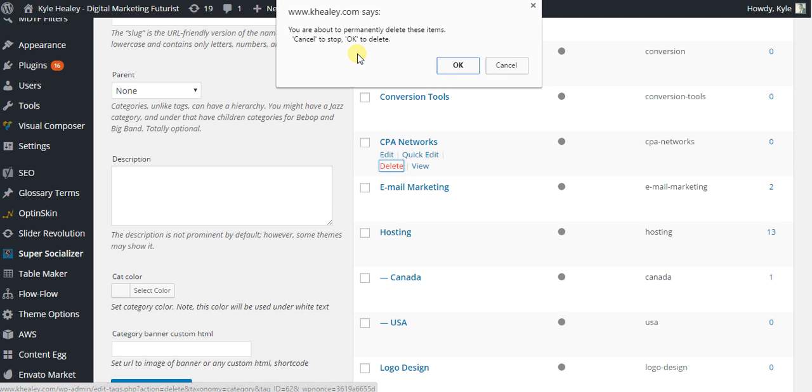I'm personally not going to delete that one, but if you want to, you press OK to confirm, and it'll be gone. That's all there is to it.